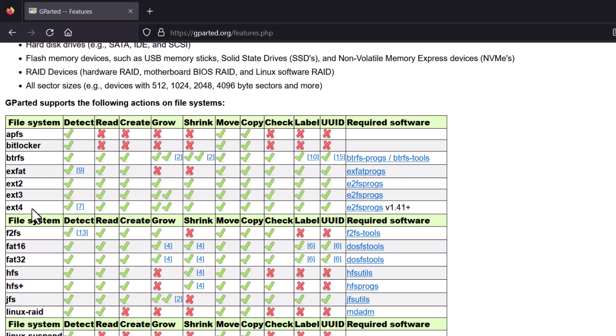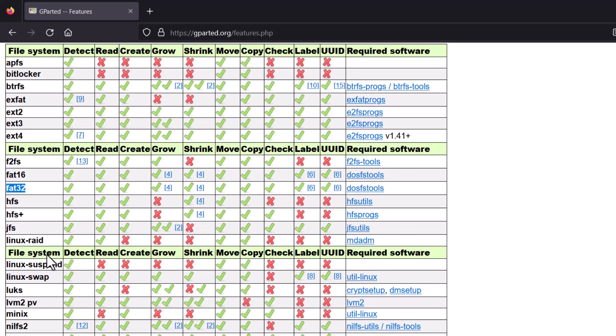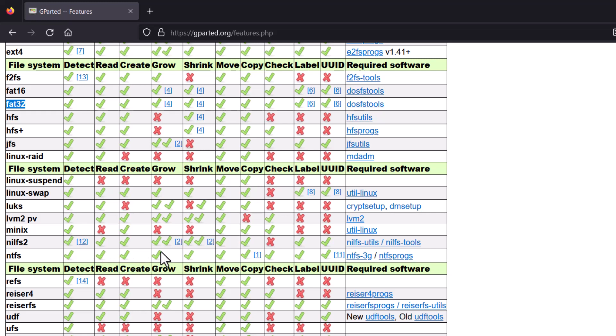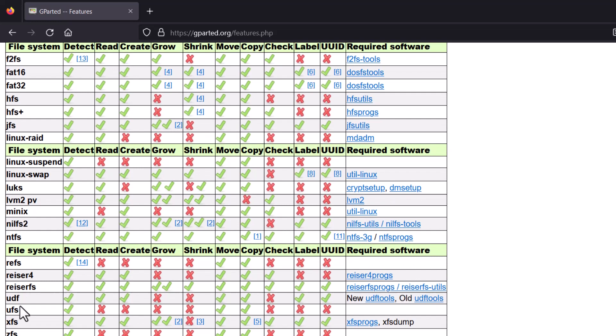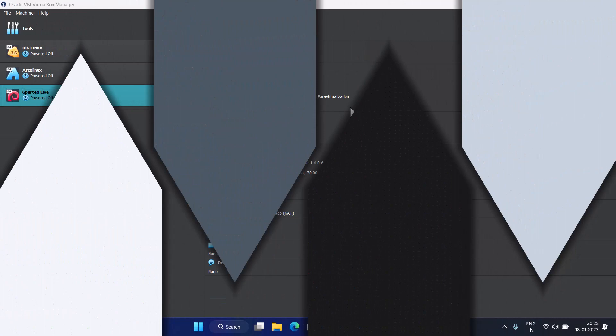The popular formats include BTRFS — the latest and modern file system used by Garuda Linux or Fedora-based OS — which is fully supported. EXT4, the default file system for most Linux distributions, is also fully supported. FAT32 is very popular, used by Windows systems. NTFS is also used in Windows. GParted is a very advanced partitioning tool because it supports a lot of file systems.